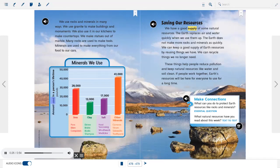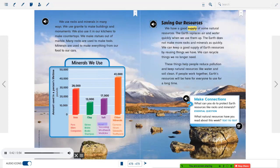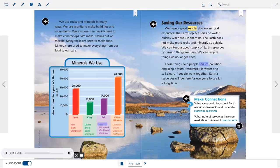Minerals are used to make everything from our food to our cars — iron for pans, bikes, and computers; clay for dishes, bricks, books, and shampoo; salt for food. Saving our resources: we have a good supply of some natural resources. The earth replaces air and water quickly, but does not make more rocks and minerals as quickly. We can keep a good supply of earth resources by reusing things we have and recycling things we no longer need. These things help reduce pollution and keep natural resources like water and soil clean. If people work together, earth's resources will be here for everyone to use for a long time.